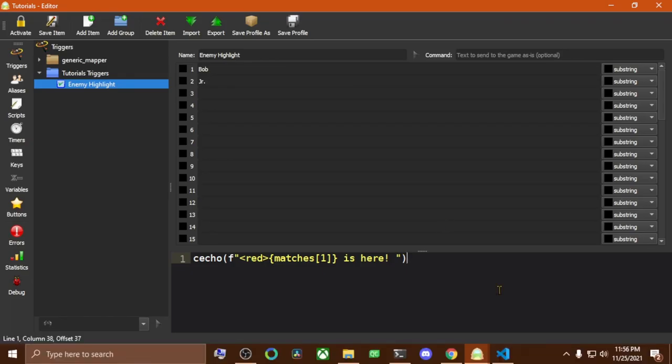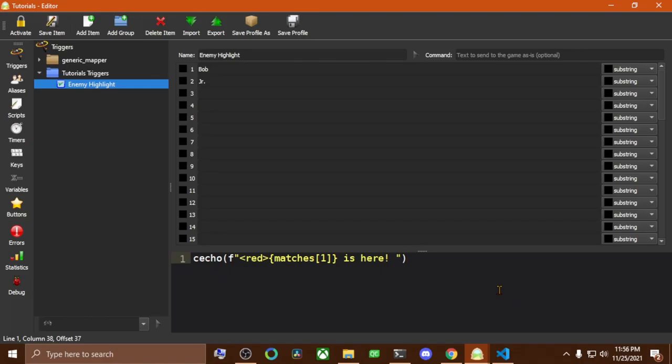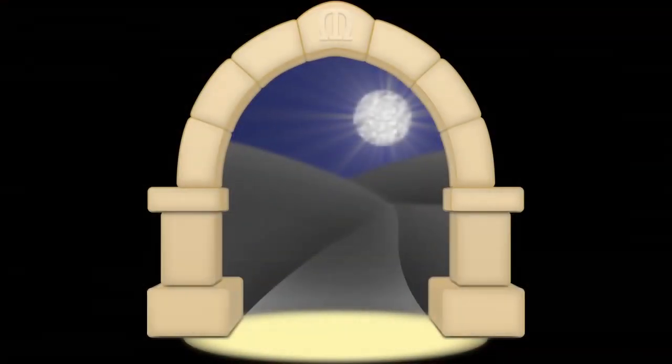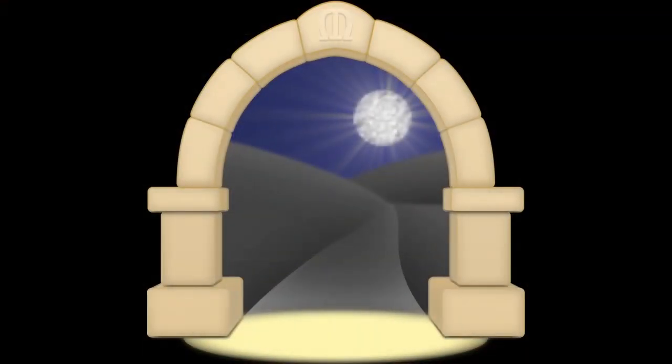In today's video, we went over how to create a substring trigger, the three types of substring trigger and what the differences are, as well as the basic trigger options. In future videos, we'll go over regular expression triggers which allow you to match text which changes very accurately and extract pieces of it for use in the trigger's code block. We'll also go over the remaining types of trigger patterns which Mudlet supports, and even further down the line we'll explore some of the more advanced capabilities of Mudlet's trigger engine. I hope this video was informative and helpful, and I look forward to creating and sharing the next one with you all. Until then, happy mudding!